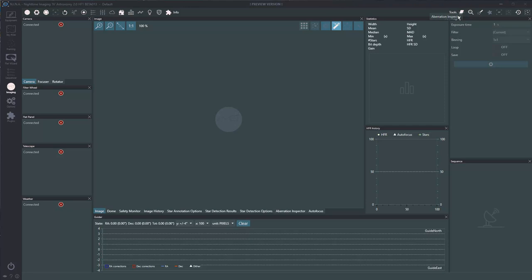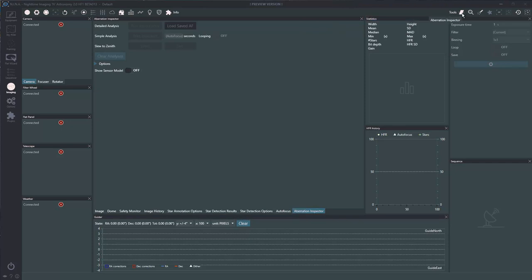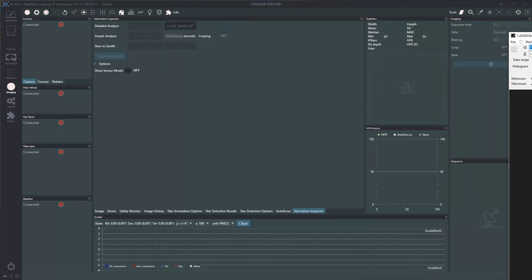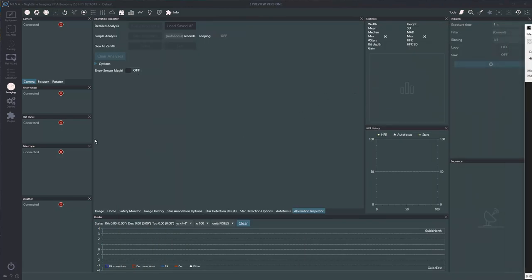If you don't see it, come up to the top tools corner — this turns that panel on and off. This is going to do a detailed analysis. It's actually going to run a focusing curve, so you're not just looking at a single image. It's going to look at a full curve, and that gives us how much tilt is off — a measurement we've never had before.